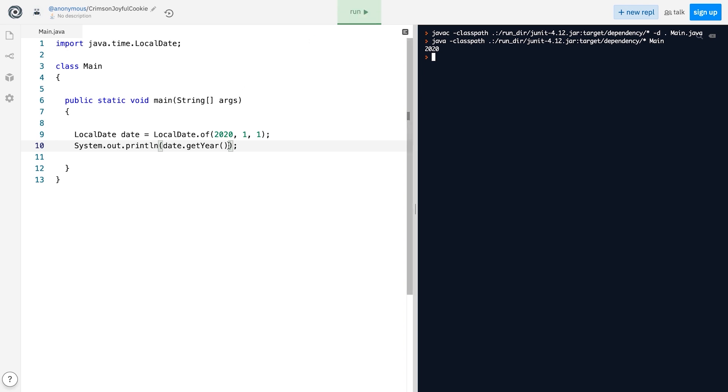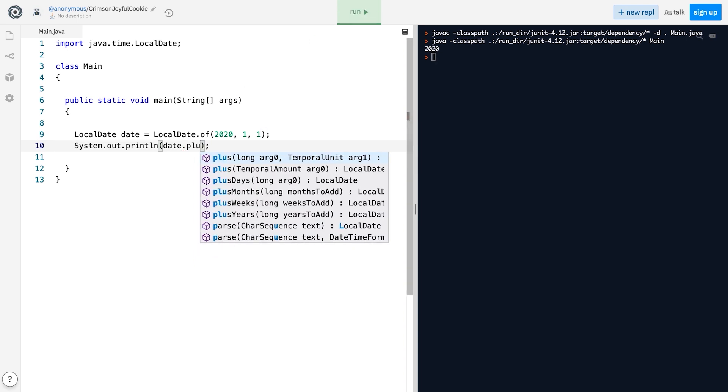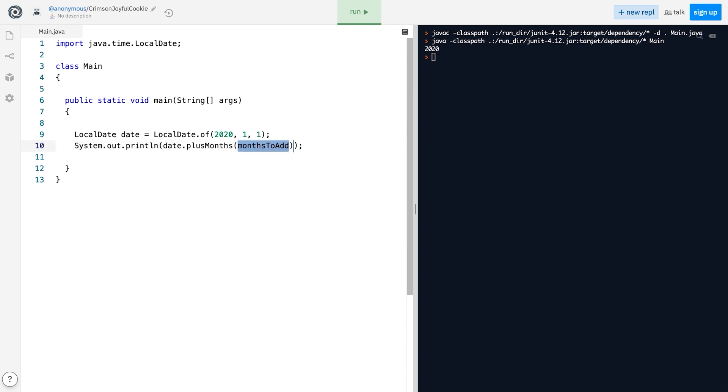We can add custom values to any of the individual components of the LocalDate object and the date will be adjusted automatically.